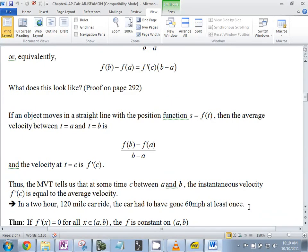With position functions s equals f(t), the average velocity between ta and tb is the slope between the two points. Thus, the mean value theorem tells us that at some time c between a and b, the instantaneous velocity equals the average velocity. If I take a trip and the average speed is 50 miles per hour, is it possible for me never to have gone 50 miles per hour?